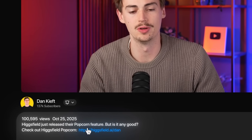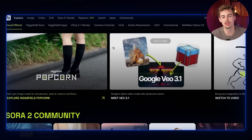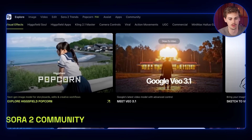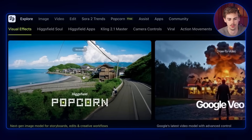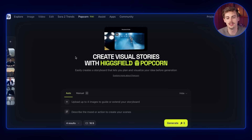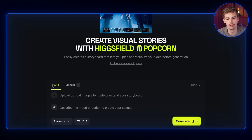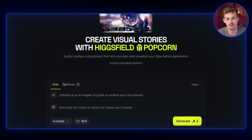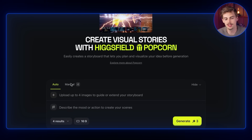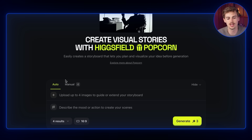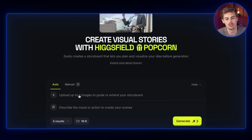I will leave a link to Higgsfield in the description down below. Once you're on Higgsfield, go over to Popcorn. Over here you have the option to choose between Auto and Manual. I will explain the difference, but for now we will be using Auto.